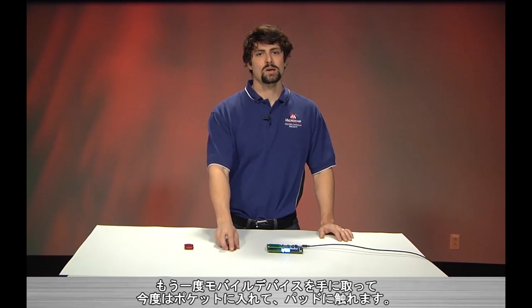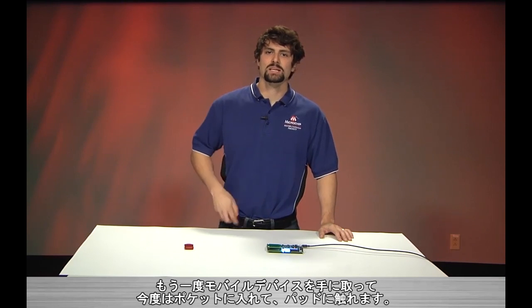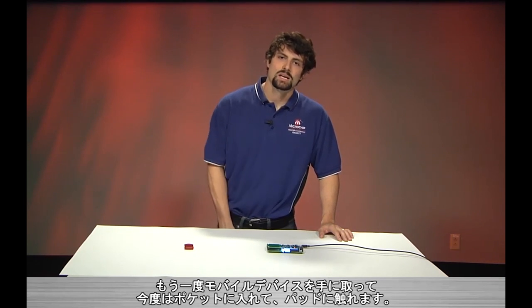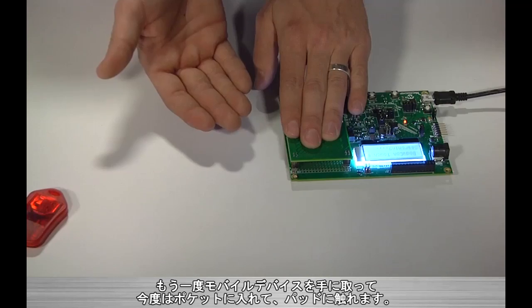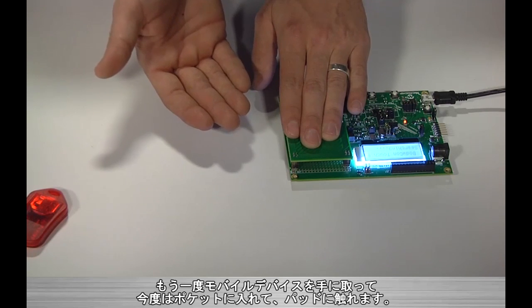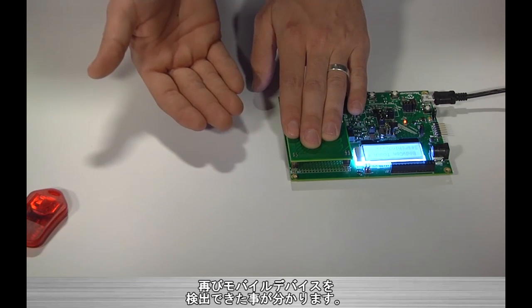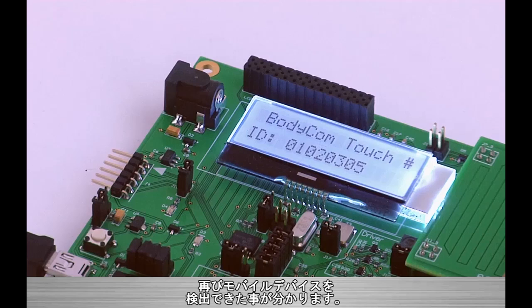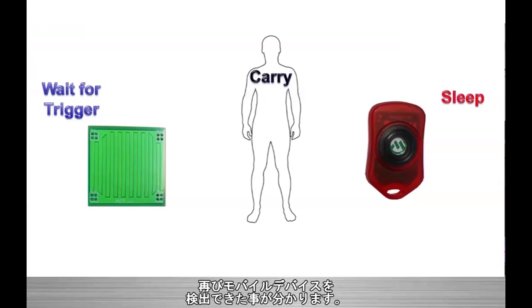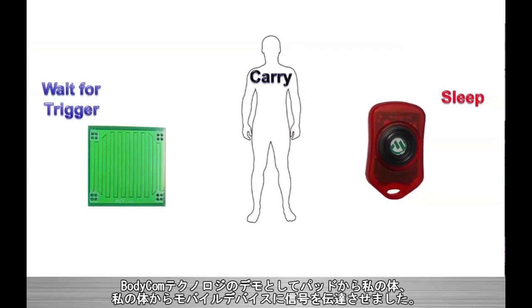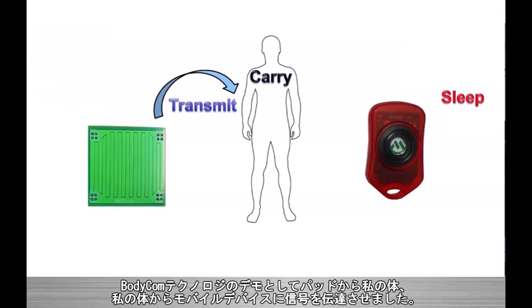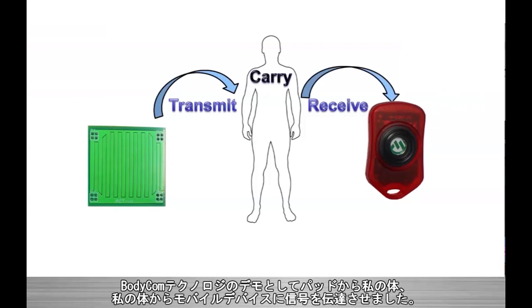Yet if I pick up the mobile device and put it in my pocket, now when I rest my hand on the coupling pad, we can see that it again finds the valid mobile device in my possession. Here, we demonstrate the Bodycom technology by coupling a signal from the pad to my body and then from my body into the mobile device within the key fob.